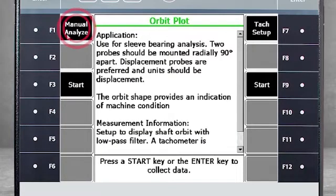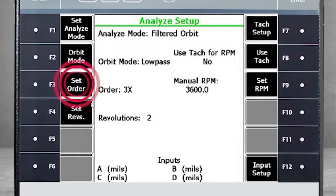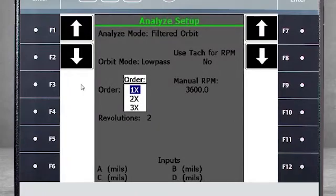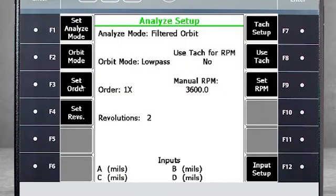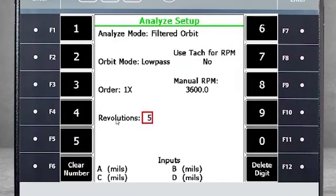Second, select F1 Manual Analyze to specify what kind of filtered orbit you want to see. In our example, we will monitor the first order only, so I need to select F3 Set Order to change the configuration. Use F4 Set Revs to change the number of revolutions to 5.